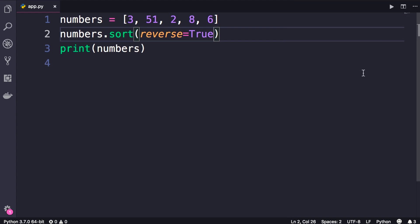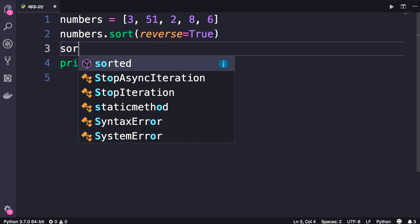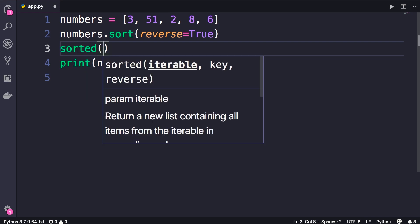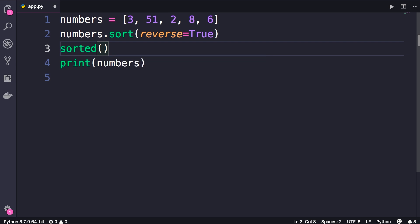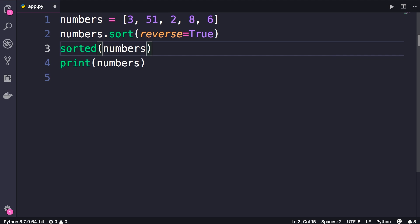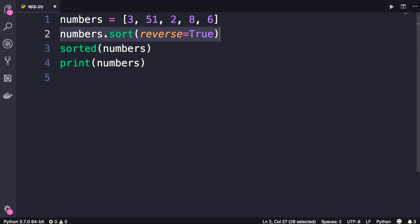However, in addition to the sort method, we have a built-in function called sorted. As you can see this function takes an iterable, so we can pass any iterables here and it will sort it for us. So we can pass our numbers list, and this will return a new list that is sorted. So unlike the sort method, this will not modify the original list. It will return a new sorted list.